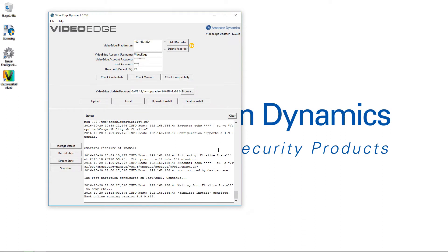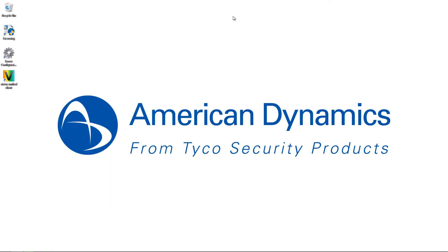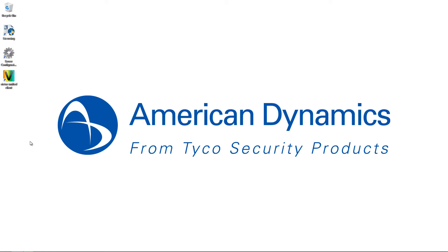Once the finalize is complete, you'll get the log message at the bottom saying 'Finalize install complete', advising what version of VideoEdge you're now running. Opening the administration interface again and refreshing the browser, you'll see that the 'Operating in temporary upgrade mode' message has disappeared and we're still running version 4.9. That's our upgrade to 4.9 complete.